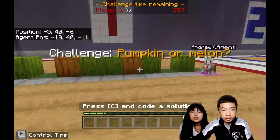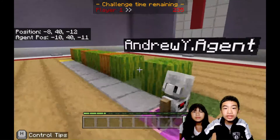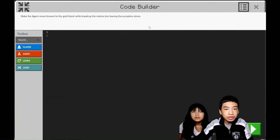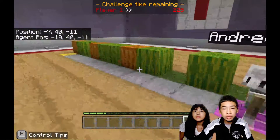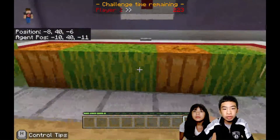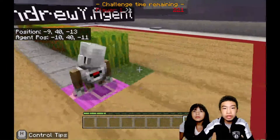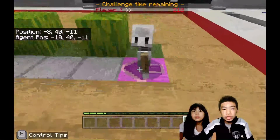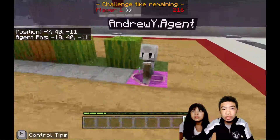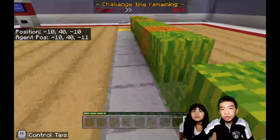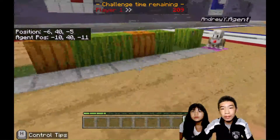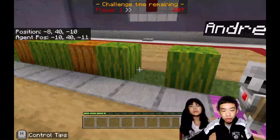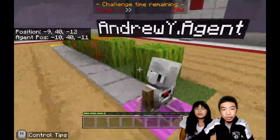Next, we have Pumpkin or Melon. Our next challenge is to destroy the melon. Make the agent move forward to the gold block while breaking the melons, but leaving the pumpkins alone. So the green blocks are melons and the orange ones are pumpkins. I like to do it manually — you can just code the agent to move forward and break the melon blocks. Another way is to do a repeat loop where the agent inspects each block on its right, and if it's a melon, it will destroy the block. But I will use the manual way.